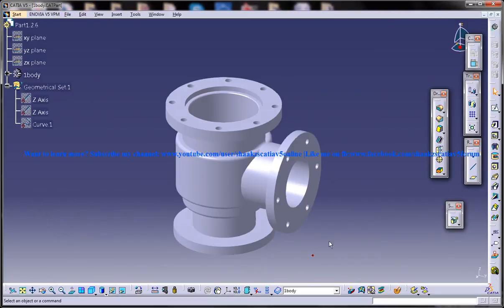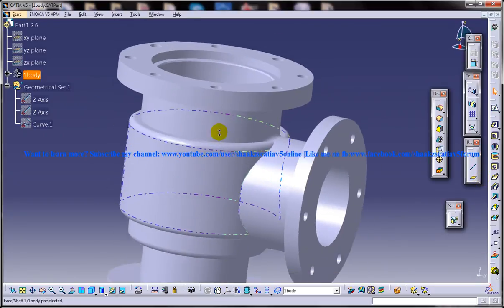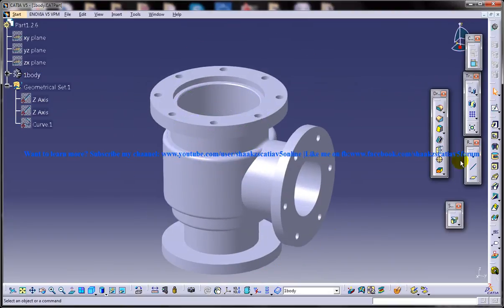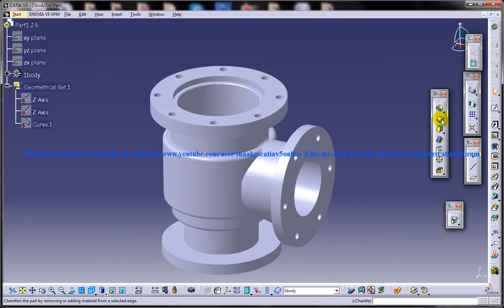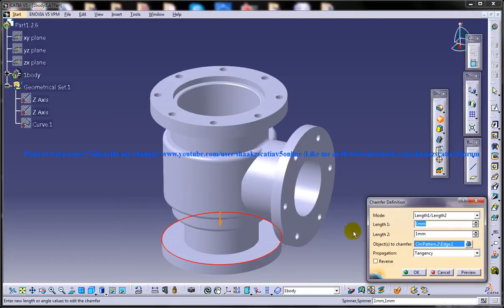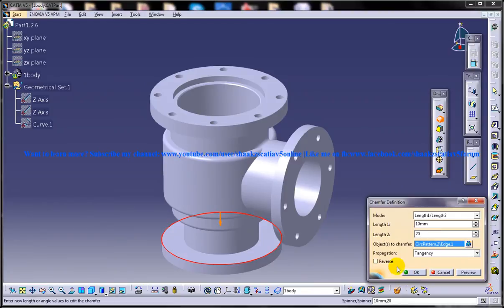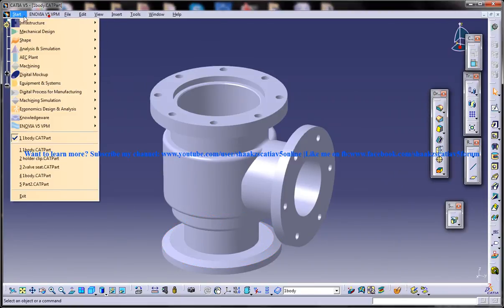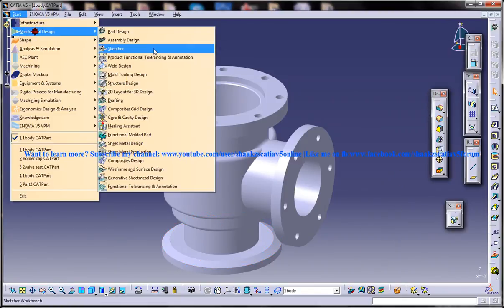To create the Chamfer Dimensions you need to basically have a Chamfer. In this particular part you cannot find any Chamfer being created, so let me just create a Chamfer here. I'll take Length 1 and Length 2 and set 10 and 20. I'll click OK and let me invoke the drafting workbench now.